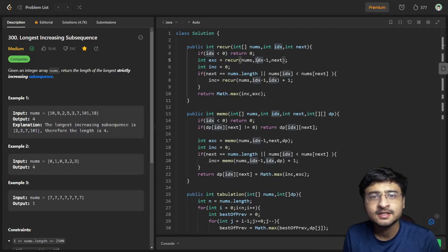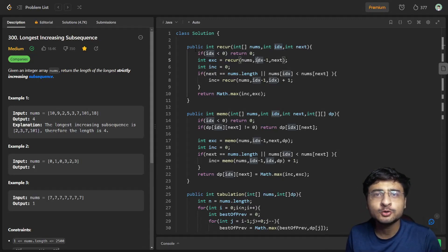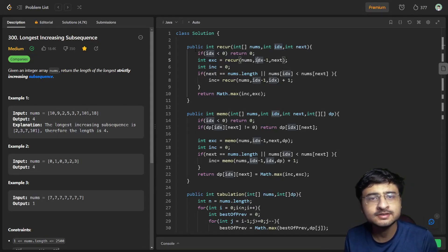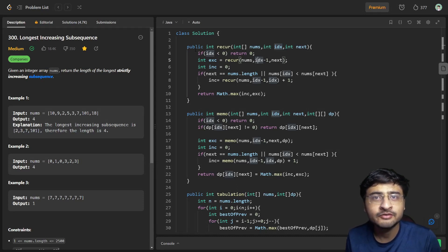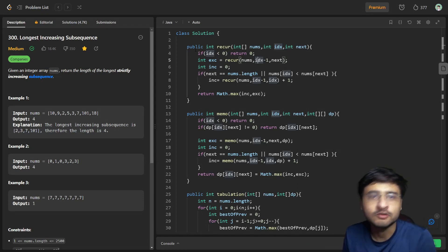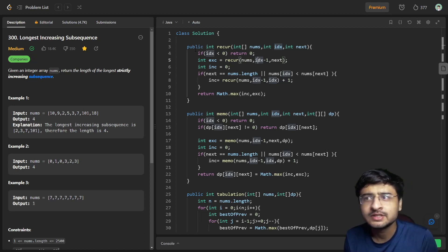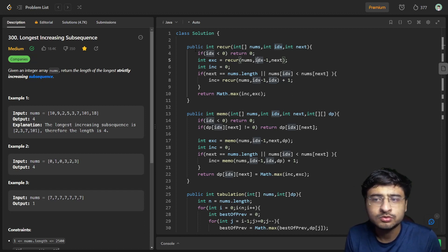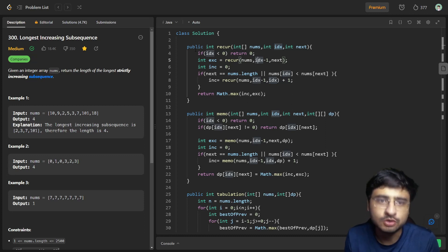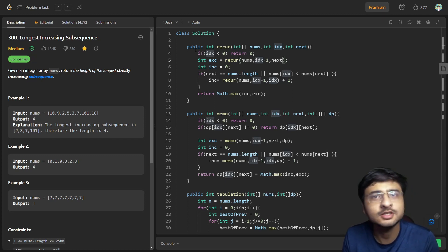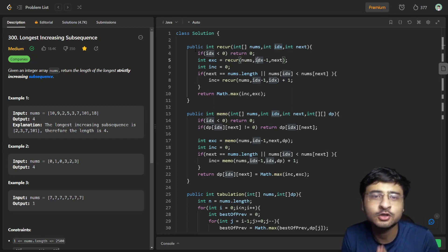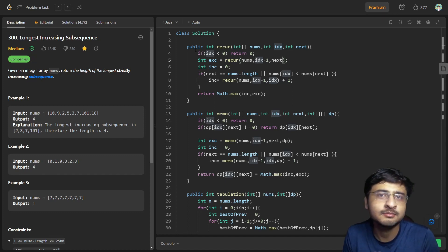Hi everybody, I hope you are doing great. In this video we are going to see the same problem — Longest Increasing Subsequence — but solved in a very optimal way, which is O(n log n) time complexity. In the past video we saw how to write O(n²) code for LIS both in recursion, memoization, and tabulation. In this video we are going to see how to achieve this algorithm in O(n log n) time.